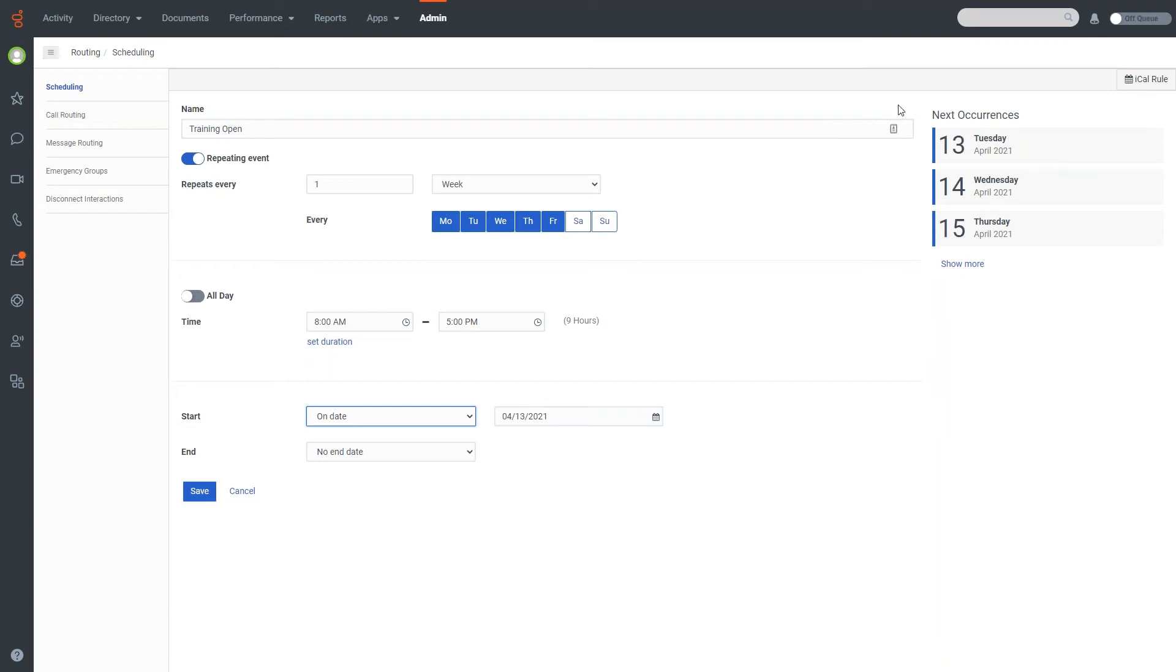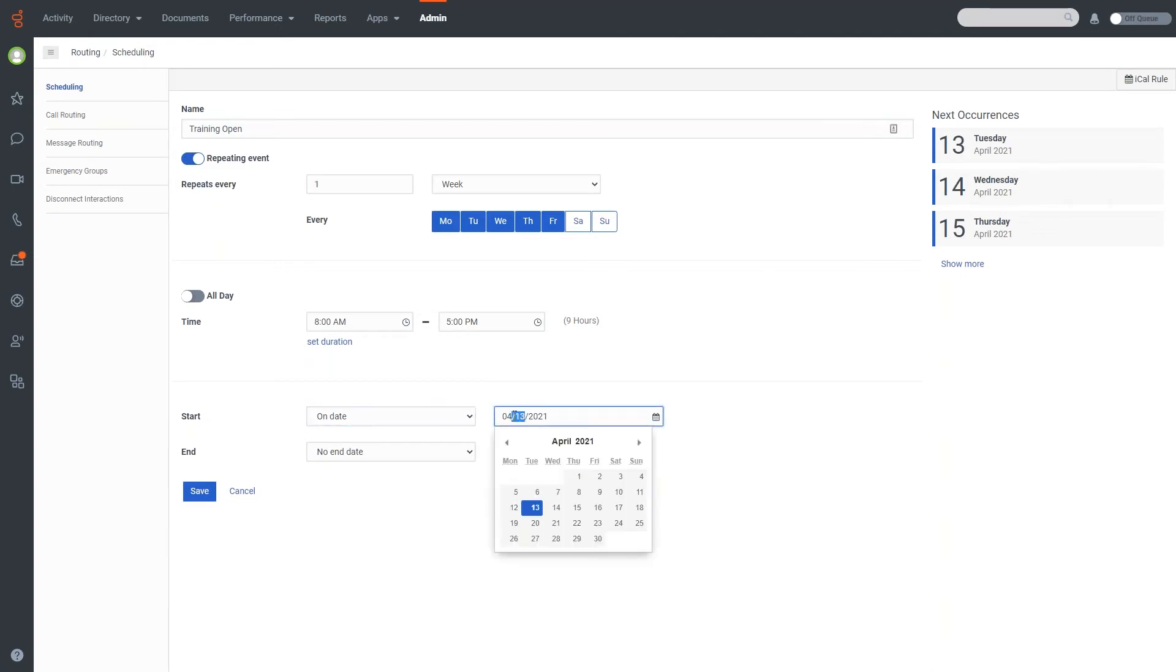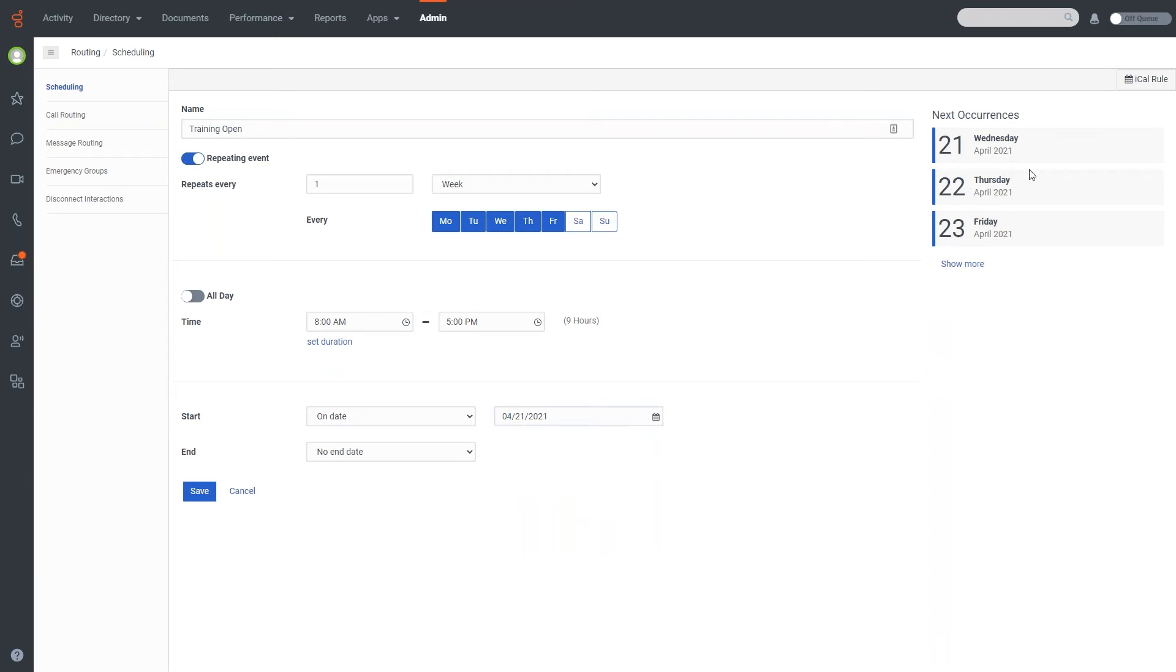And up at the top right, you'll actually see the different occurrences that are going to come up. So you can see here when I have it set to start on the 13th, my next occurrence is actually Tuesday the 13th. If I set this to the 21st, for example, you'll note that the occurrences change up top, because now that my start date is the 21st of April, I have my first occurrence on the 21st, then 22nd, then the 23rd, because that would actually be in this range.